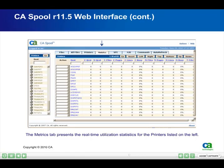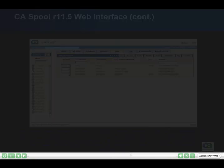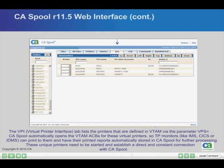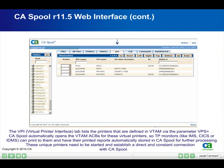The Metrics tab presents the real-time utilization statistics for the printers listed on the left. The VPI (Virtual Printer Interface) tab lists the printers that are defined in VTAM via the parameter VPS equals. CA Spool automatically opens the VTAM ACBs for these virtual printers, so TP monitors like IMS, CICS, or IDMS can print to them and have their printed reports automatically stored in CA Spool for further processing. These unique printers need to be started and establish a direct and constant connection with CA Spool.